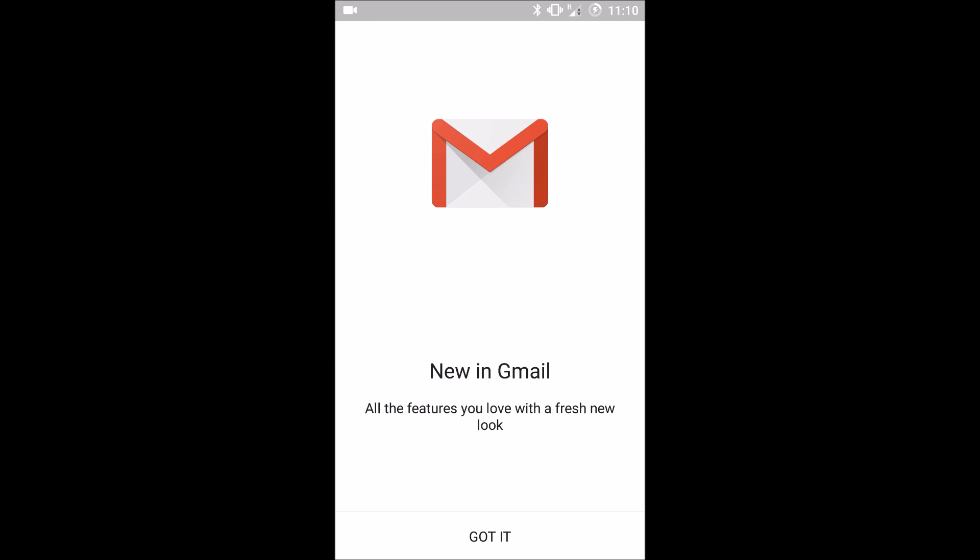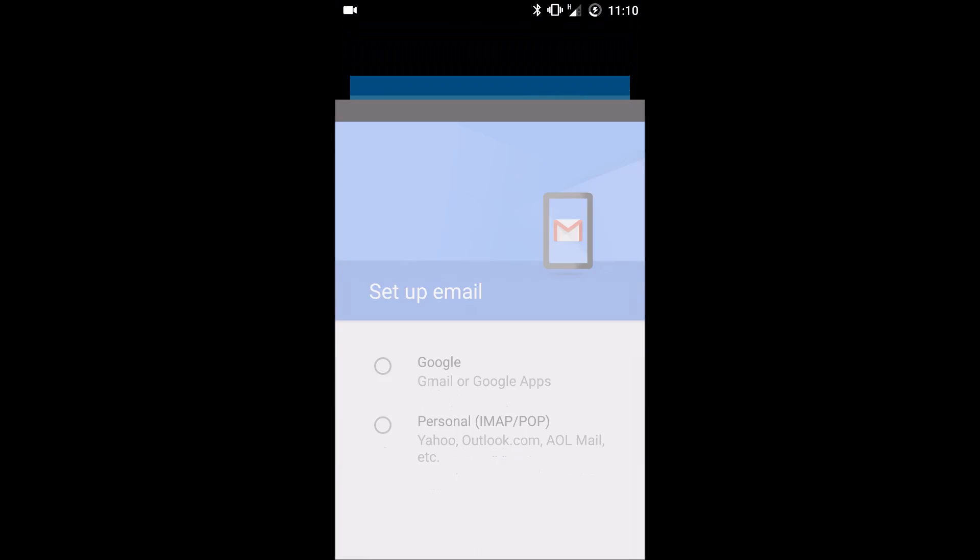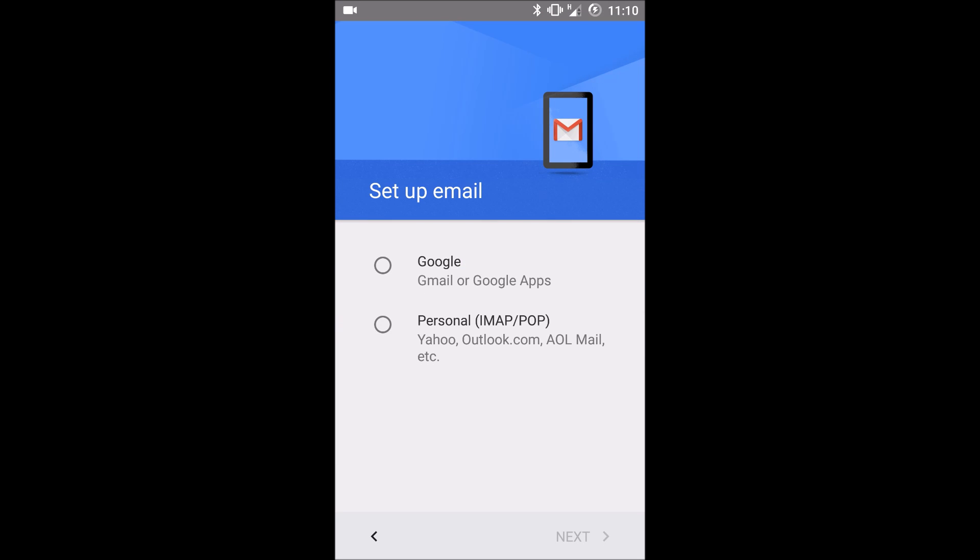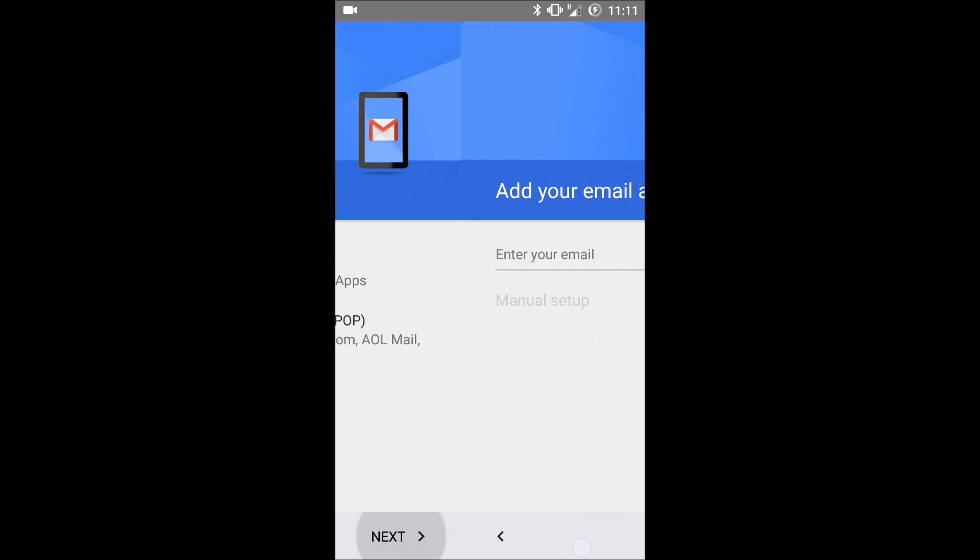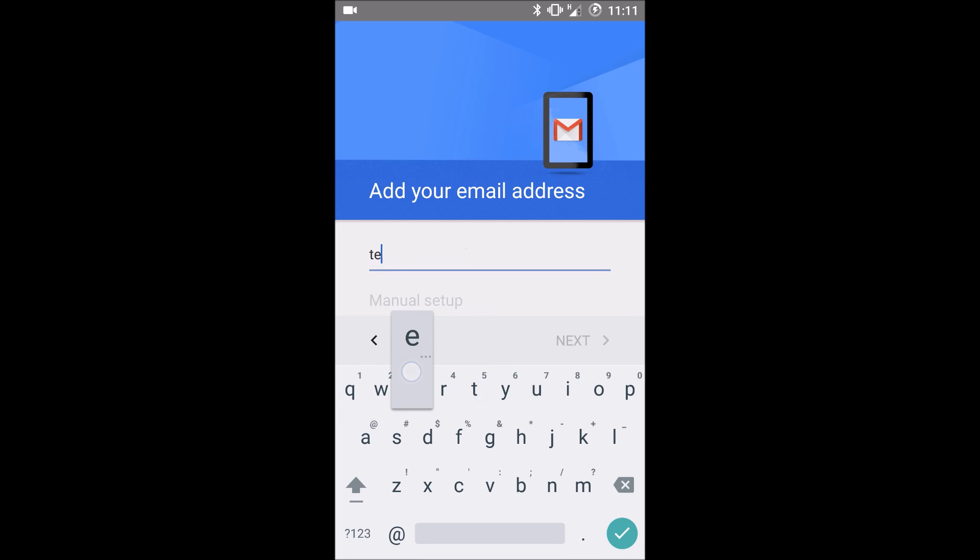If you never set any accounts up in Gmail, just go ahead and click add an email address. Select personal IMAP slash POP account. Click next and enter your email address.